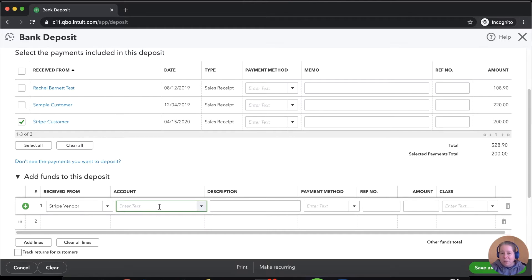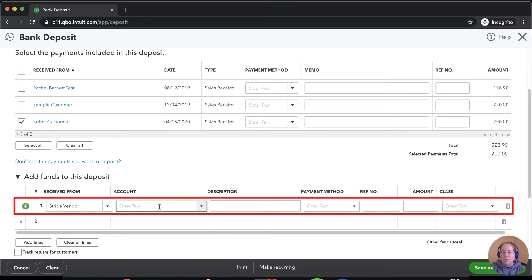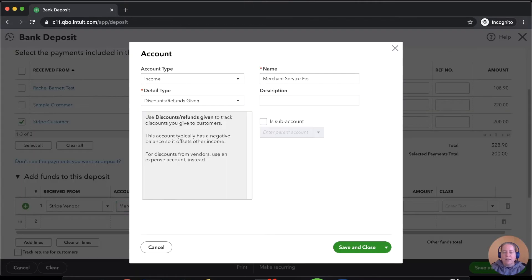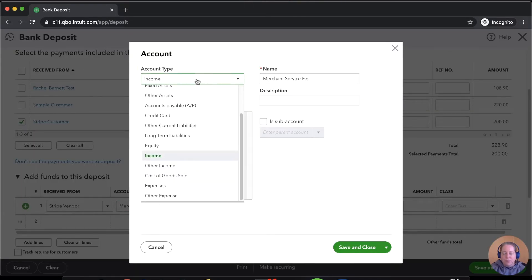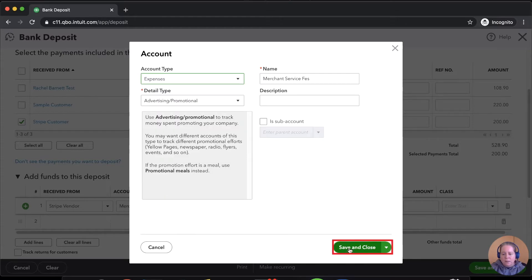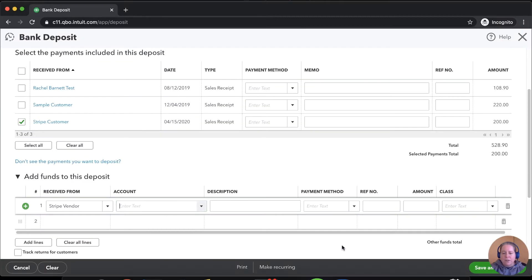So the expense account or the reason we're losing money is merchant processing. Merchant service fees is what I'm going to type. This is an expense. And save and close.